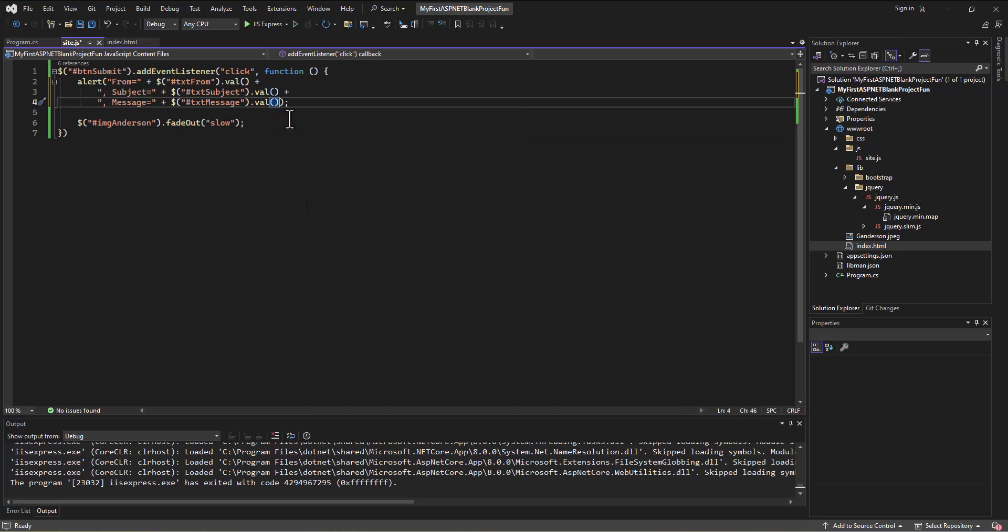And by the way, if you're stressing about jQuery, we really won't do too much with it. There's a method to my madness. I'm doing this for a reason because I want you to be able to understand some things, but it's not something we're going to do extensively or very often in this course.